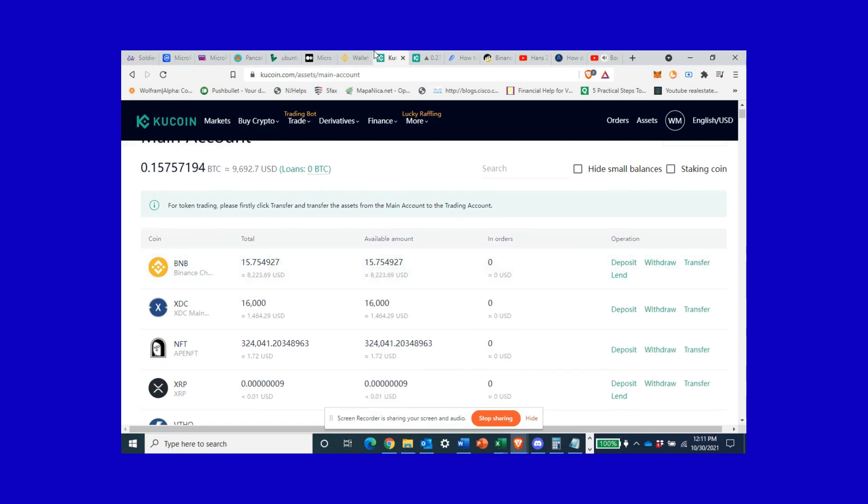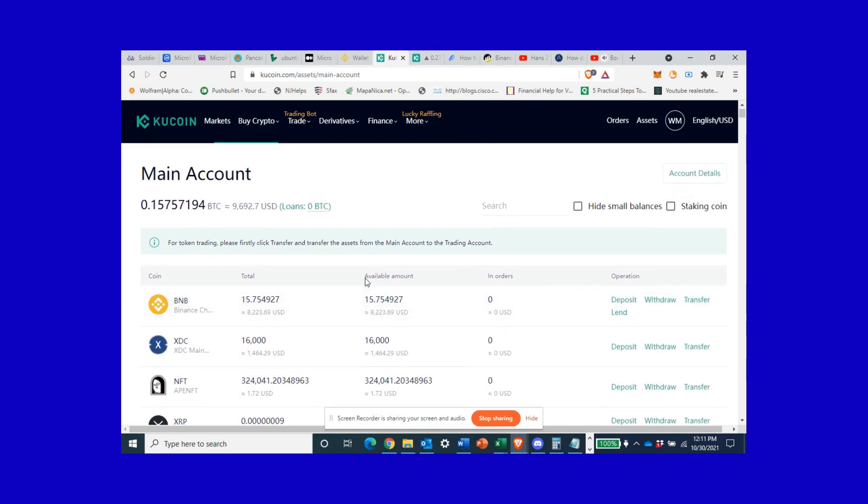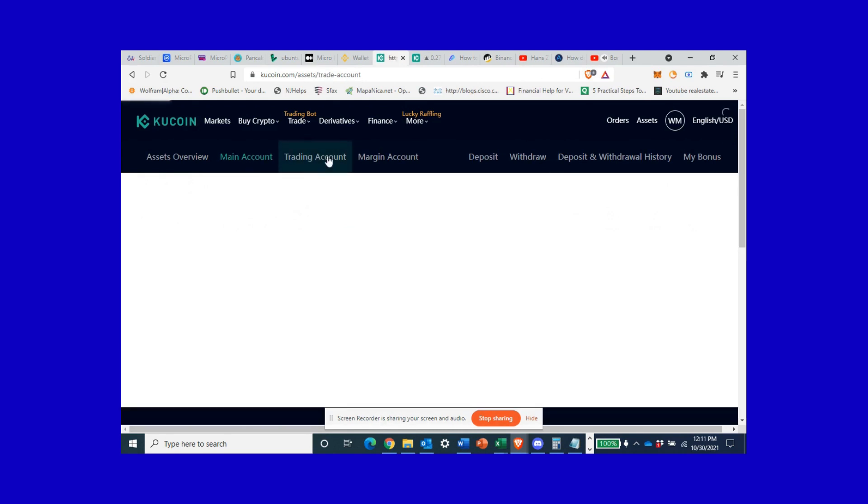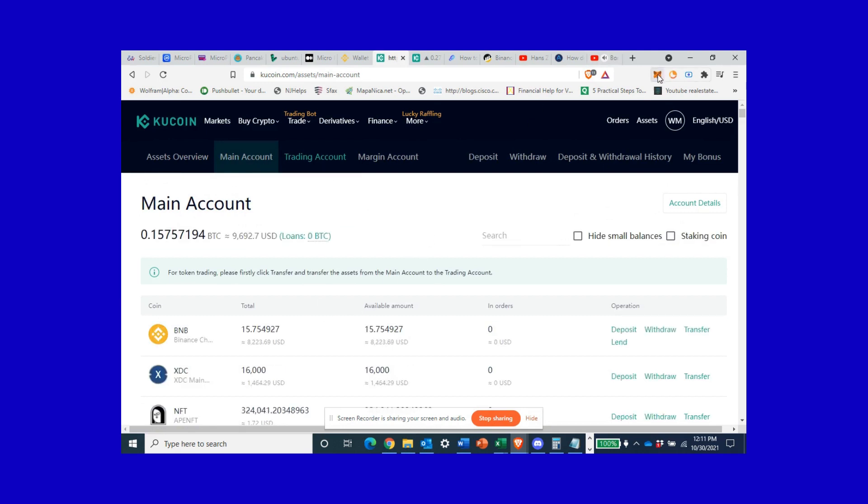So I got my BNB right here. Next what you have to do is make sure it's in your main account on KuCoin. To buy it, it needs to go into your trading account, but then you need to transfer it to your main account, which you will then transfer to your non-custodial wallet or your MetaMask.